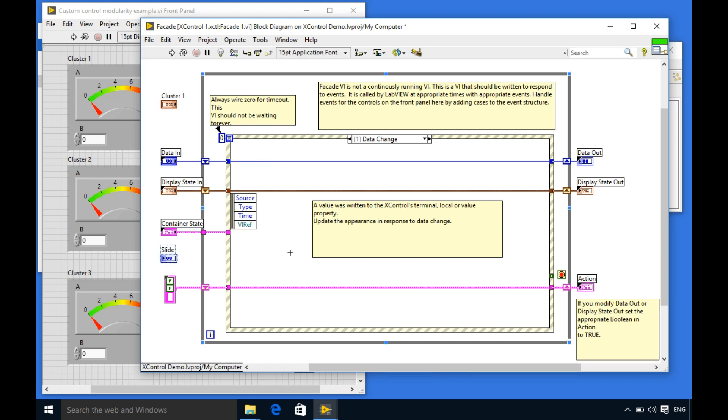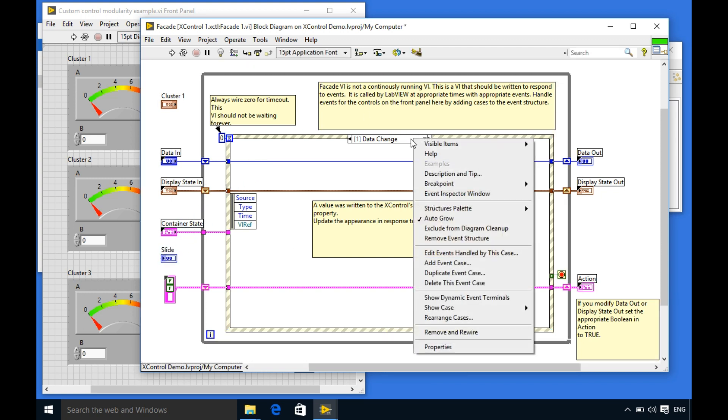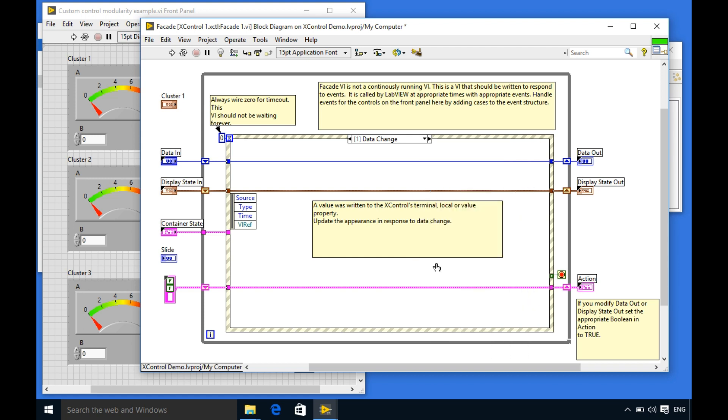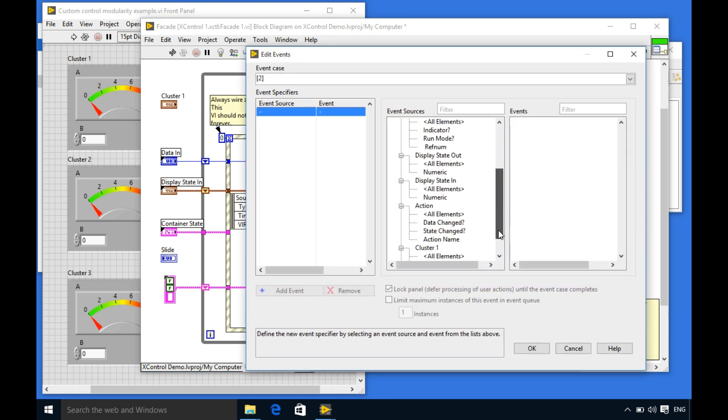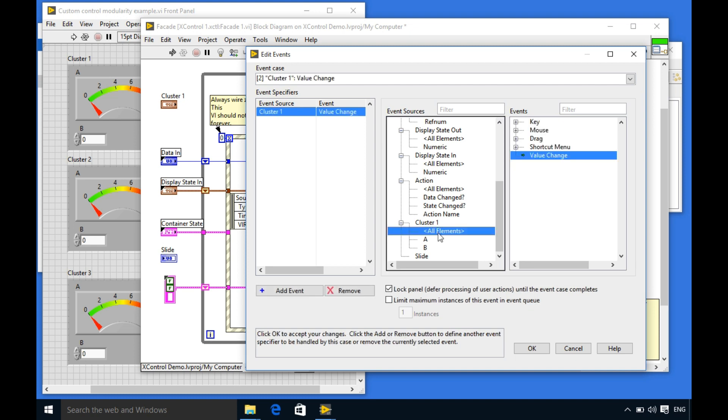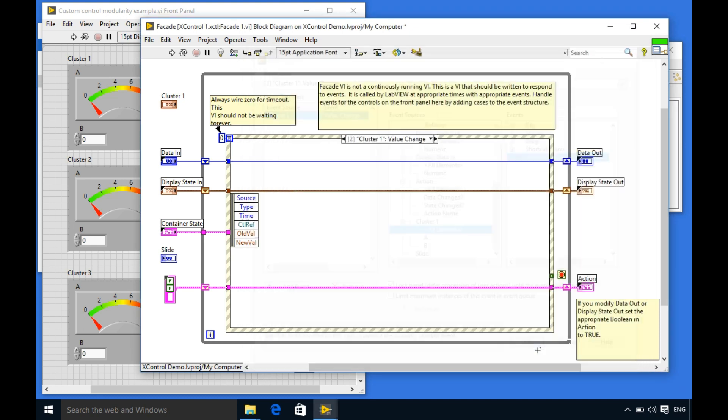Now in the block diagram we'll place both of the controls outside. There are many different events over there. First of all what we need to do is we need to create the user event for the control.